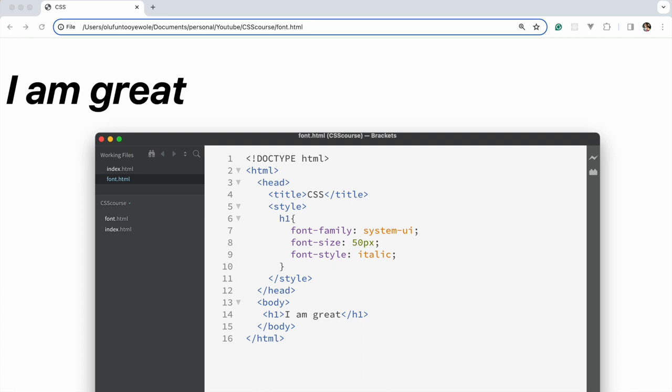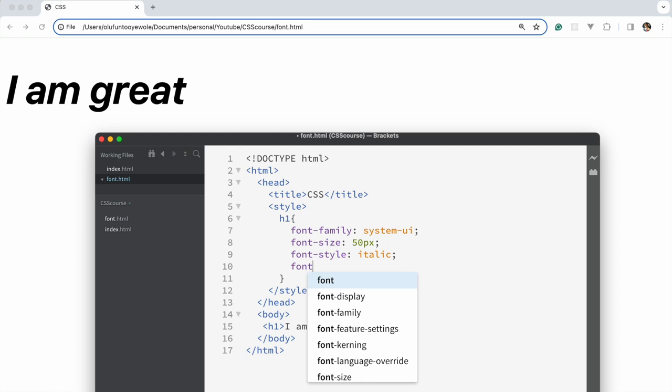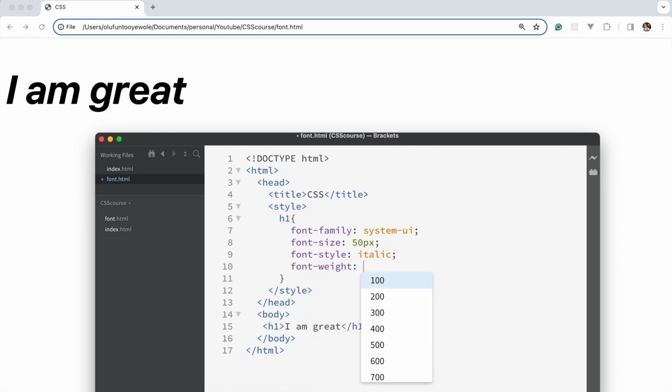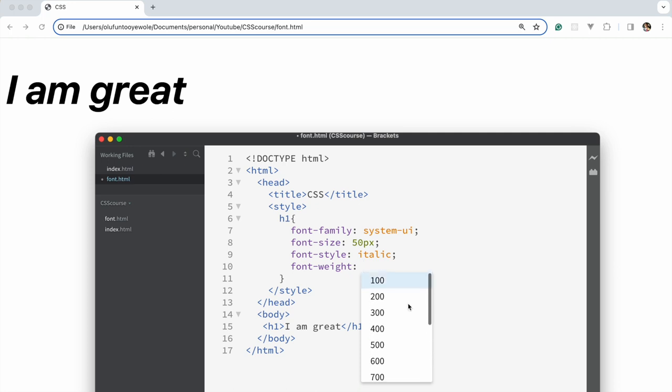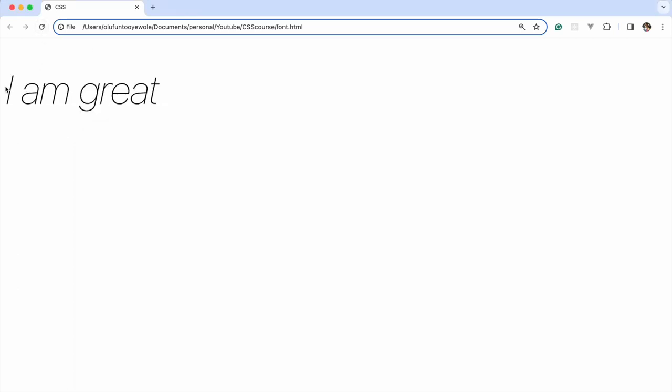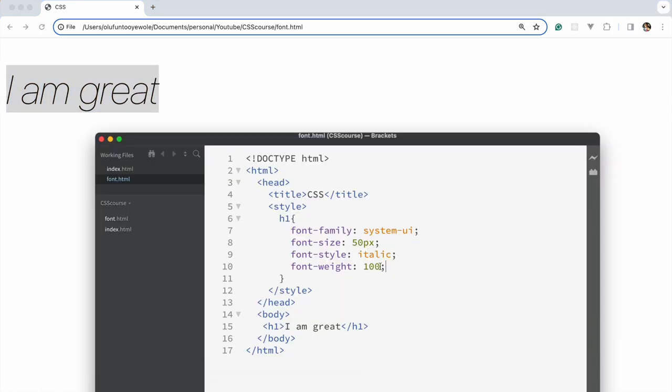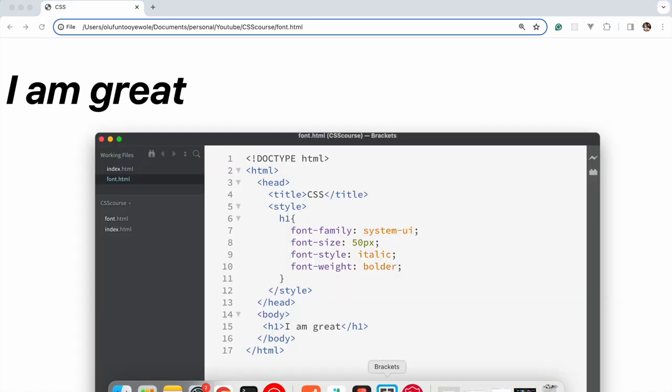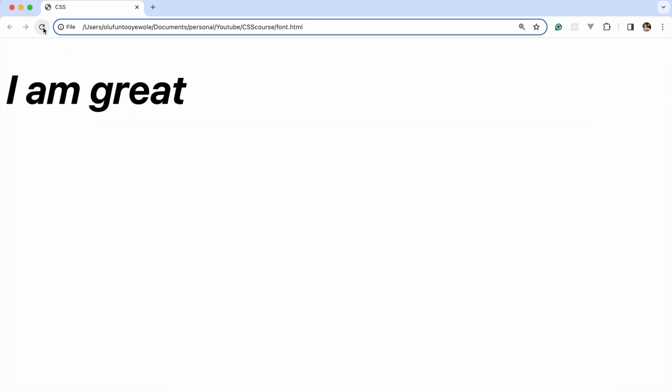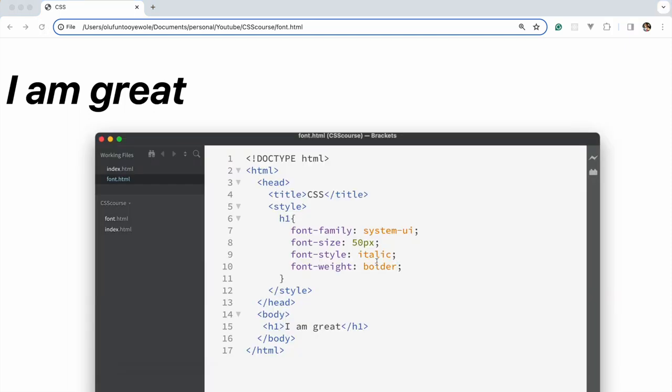Another one we could look at is font-weight. Font-weight determines how big or how thin this would be. Generally h1s are bold. You can see bold, bolder, lighter, normal. But if we want to make it thin, we could start with 100. So you could see it, this is so clean. If you say bold, it looks like that.